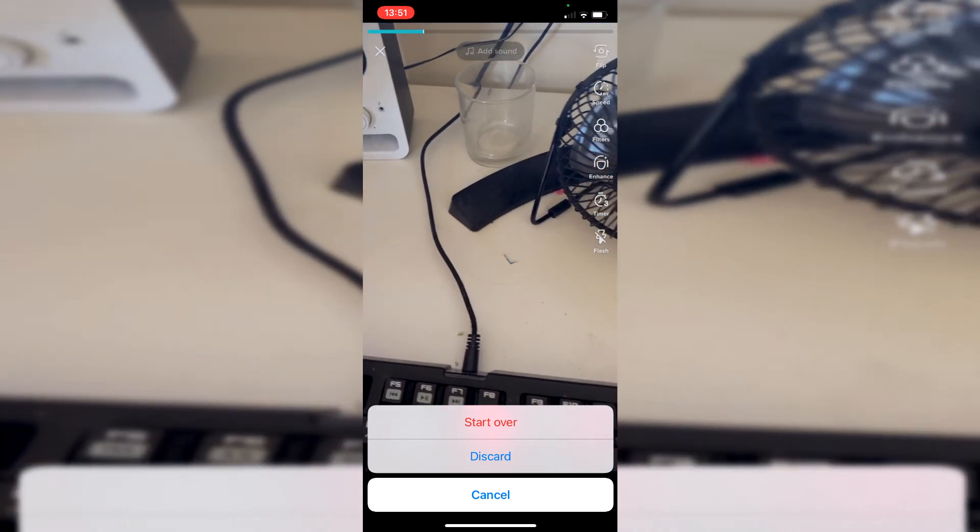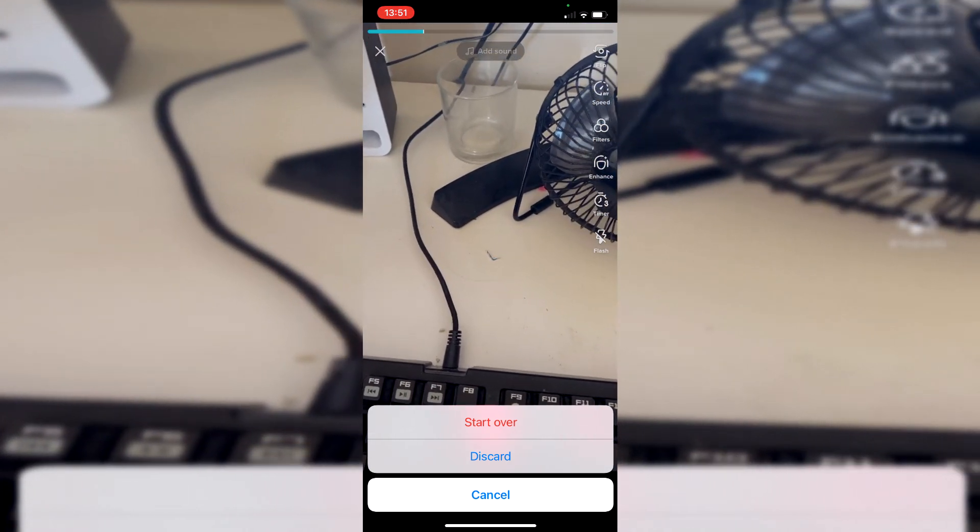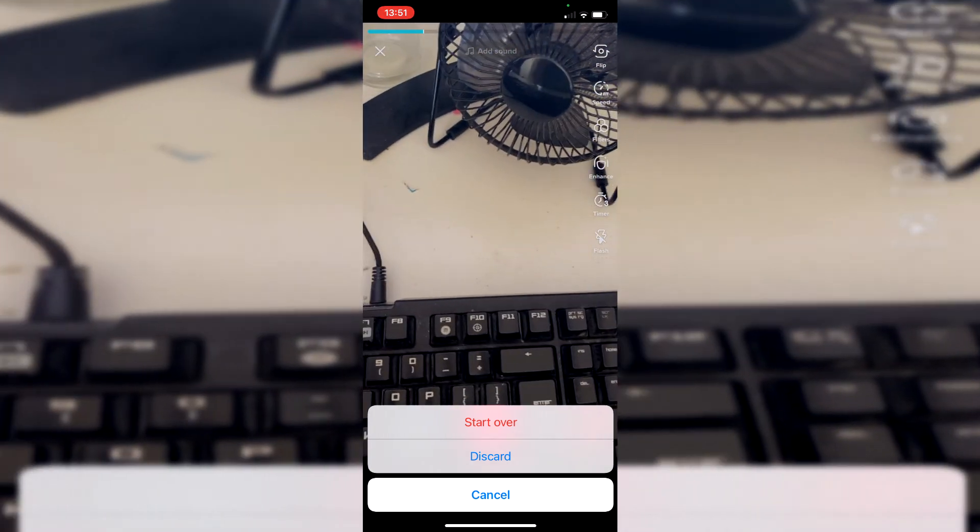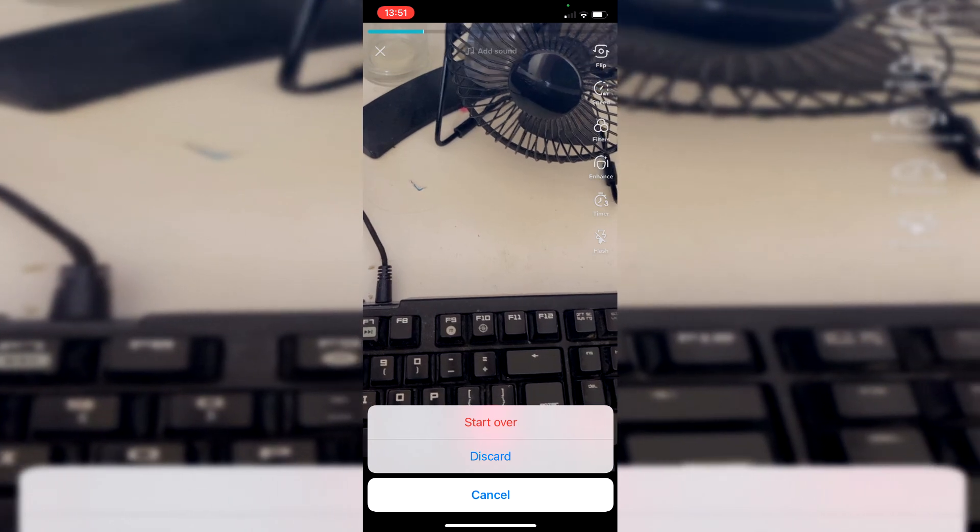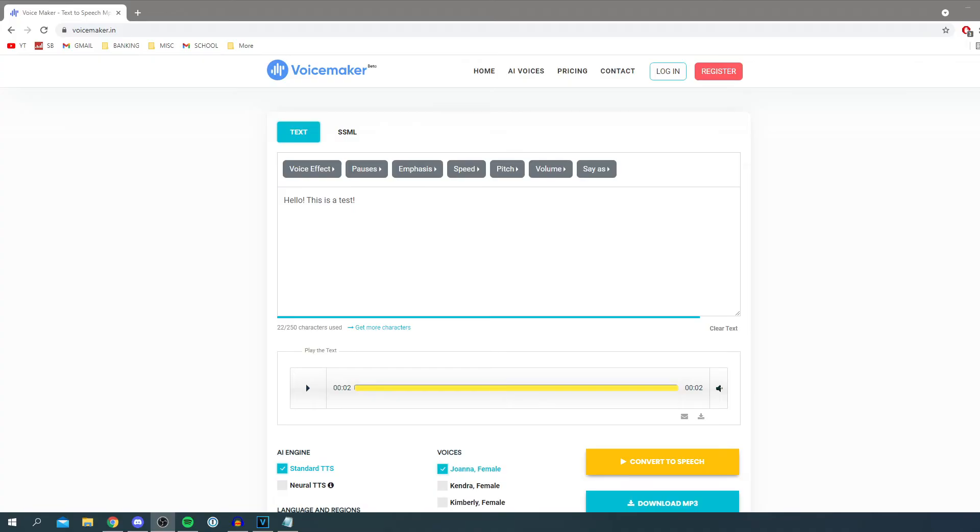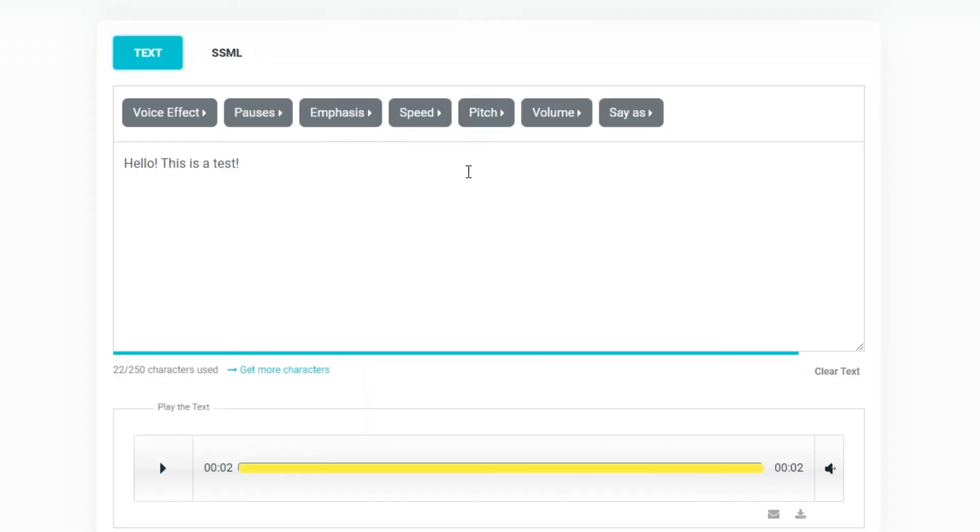So what I recommend doing is going on to another device such as another phone or just a computer and all you want to do is come to this website right here. It's called voicemaker.in. Here you can literally type in text and then make speech.